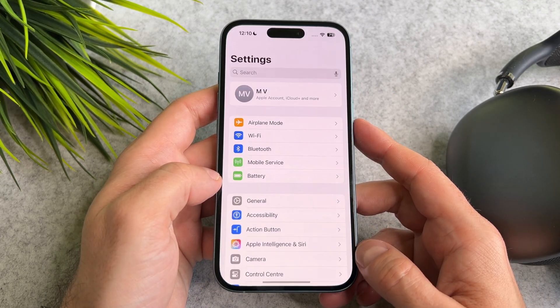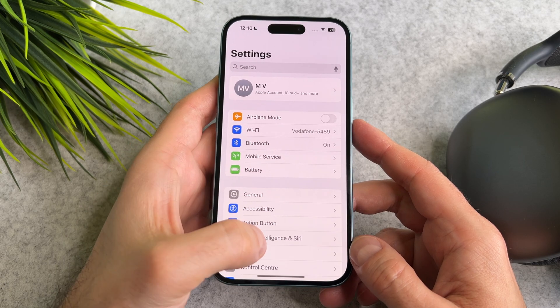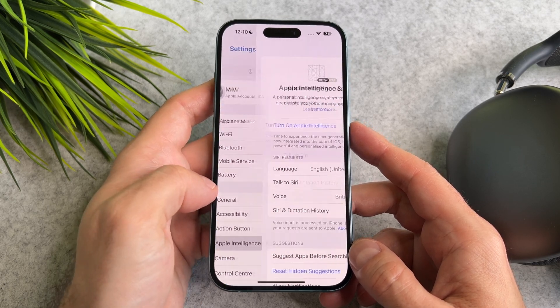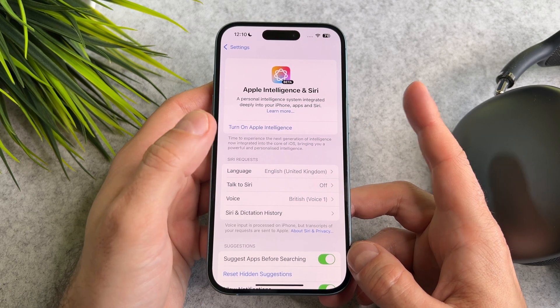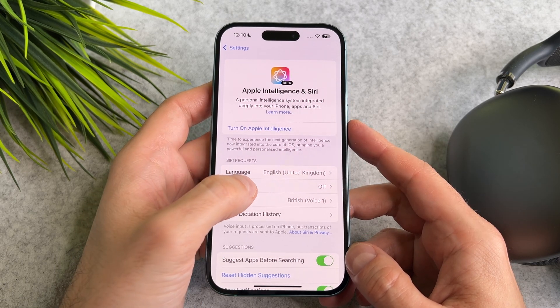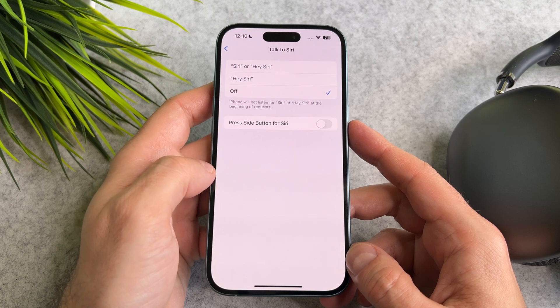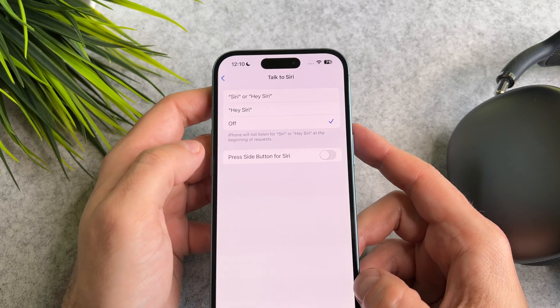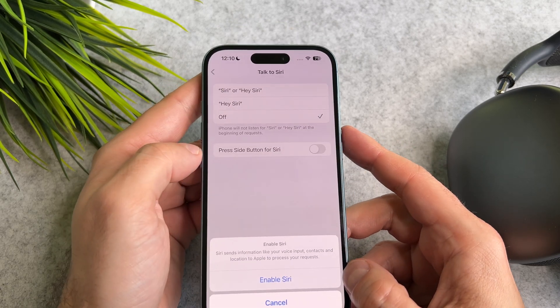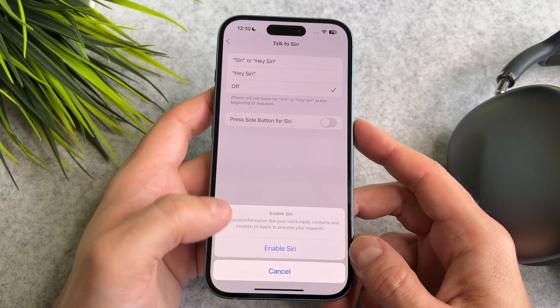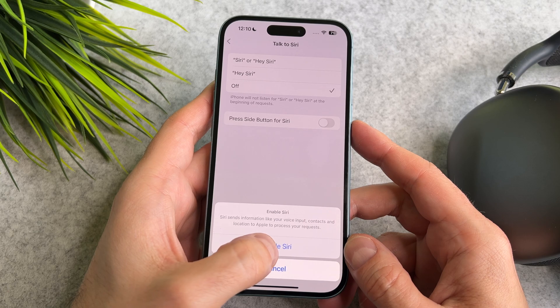Now go to Settings and tap on Apple Intelligence and Siri. As you can see, Apple Intelligence and Talk to Siri are turned off. Tap on Talk to Siri and enable it.